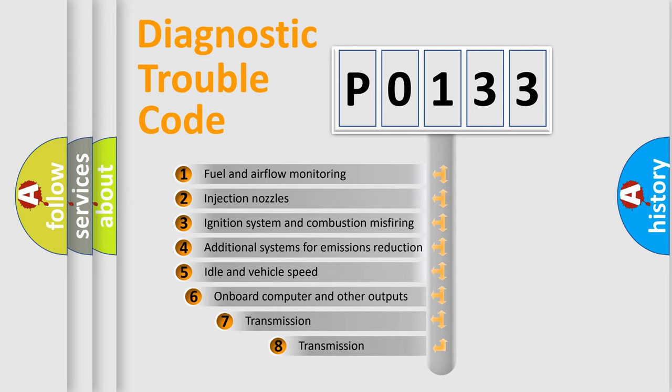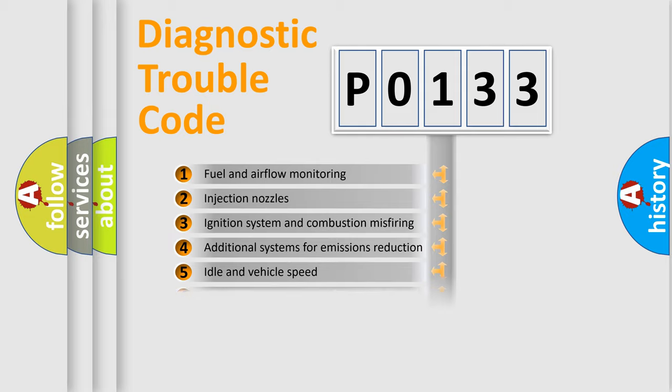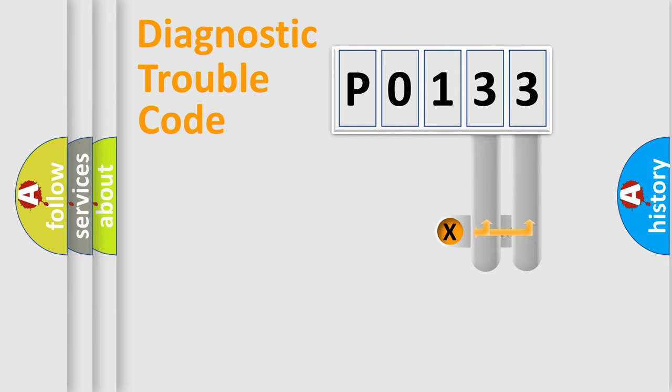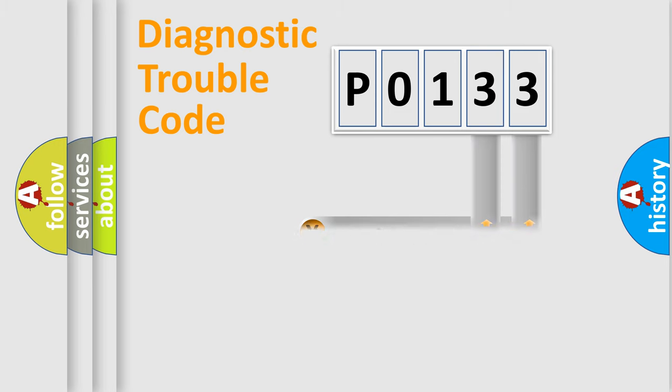The third character specifies a subset of errors. The distribution shown is valid only for the standardized DTC code. Only the last two characters define the specific fault of the group.